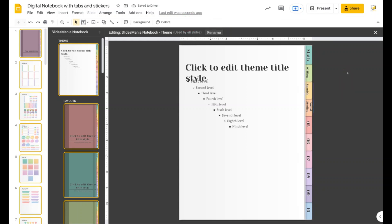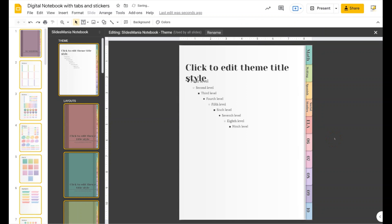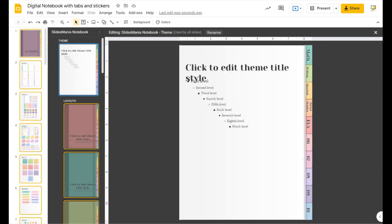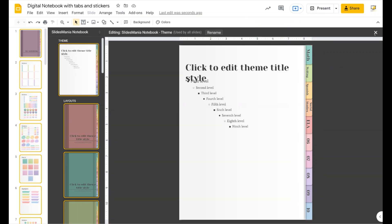If you don't want to use the Edit > Find & Replace approach, you can just select a tab and change it directly. Because I'm working on the master theme — the one on top that applies to the whole deck — all the tabs are changing as I make edits here. So it's your choice: Edit > Find & Replace, or edit them directly in the master, or just leave them numbered 1 through 10.